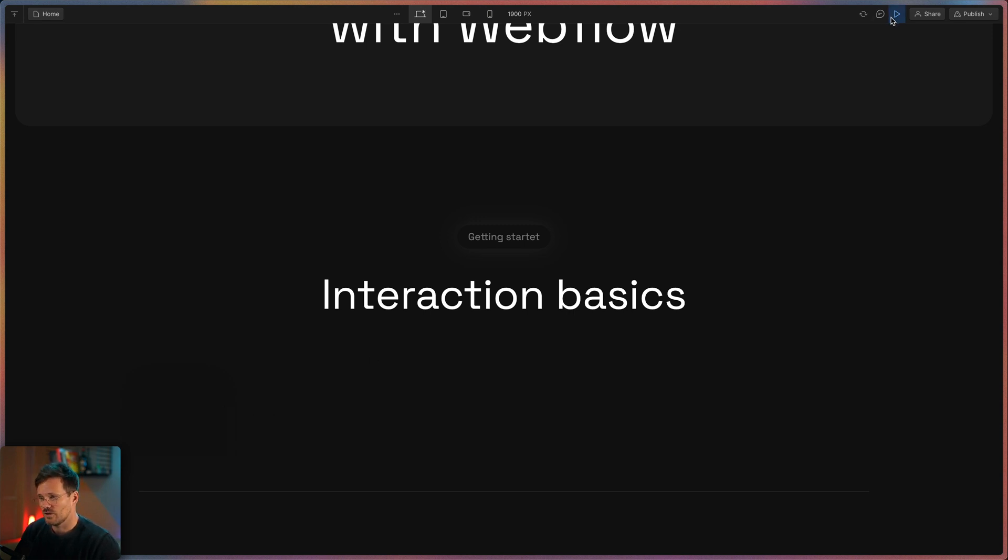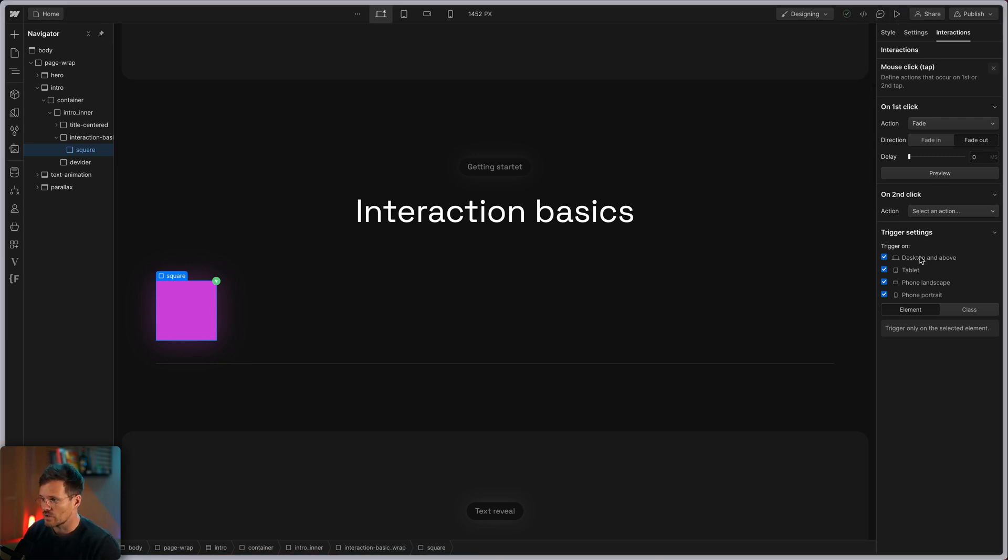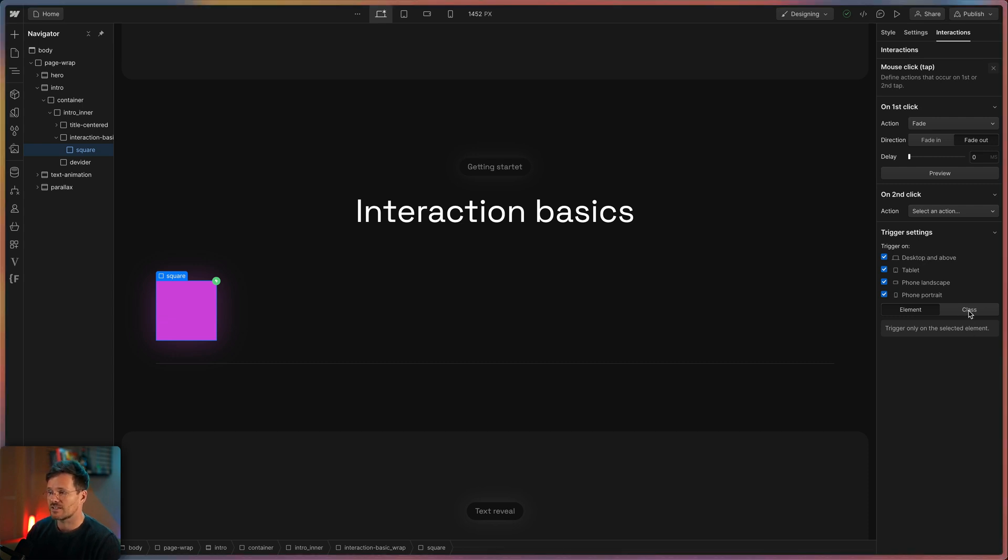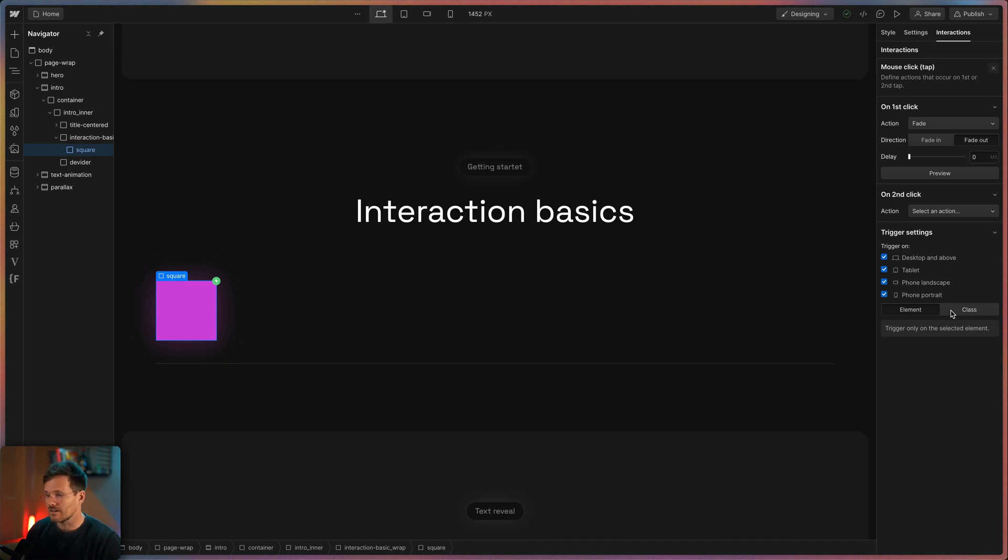Furthermore, you can find here some trigger settings. You can define on which breakpoints you want the animation to happen. And you can decide either the animation is attached to a specific element or to a class. The class option is very handy if you have a lot of identical elements on your page and you want them all to have the same animation.